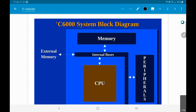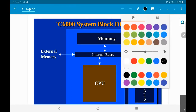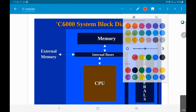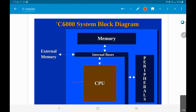All that it is saying is there is one CPU in the middle. We have the CPU, we have memory, and we have peripherals. These are the three main architectural elements of pretty much any kind of processing unit. And of course there are internal buses that connect everything together.